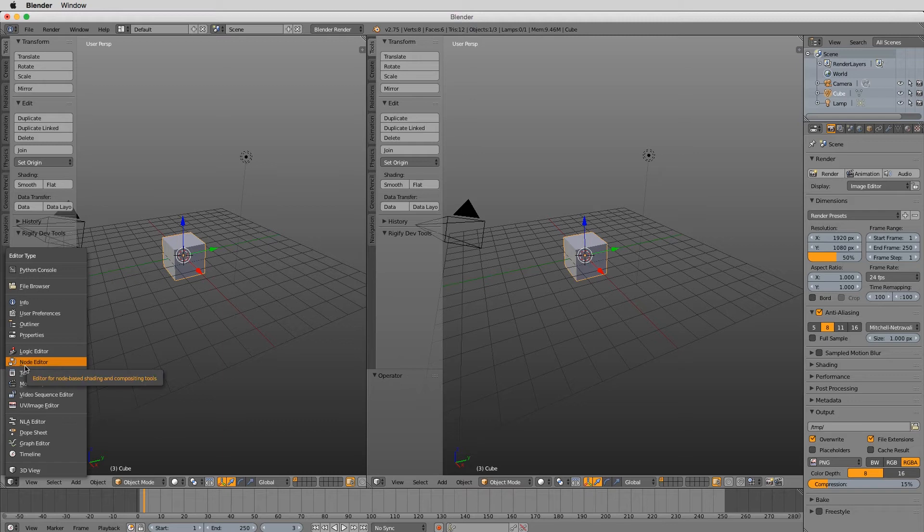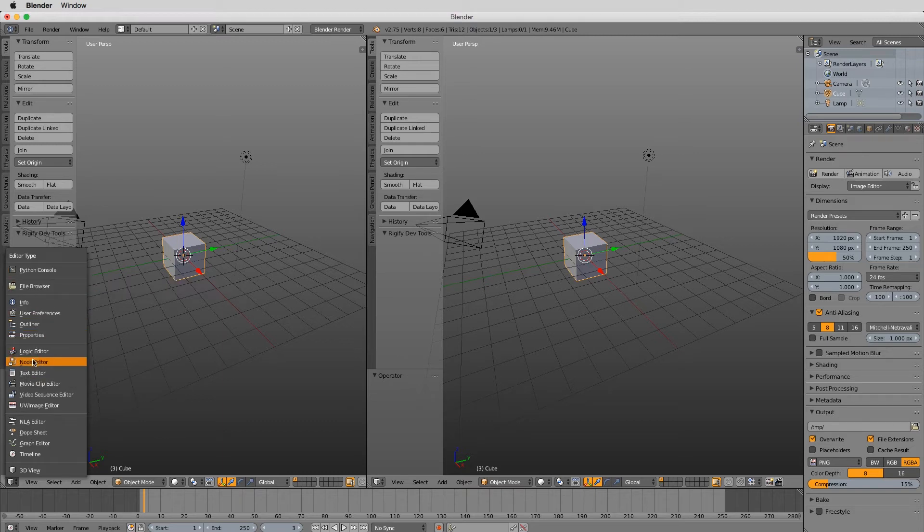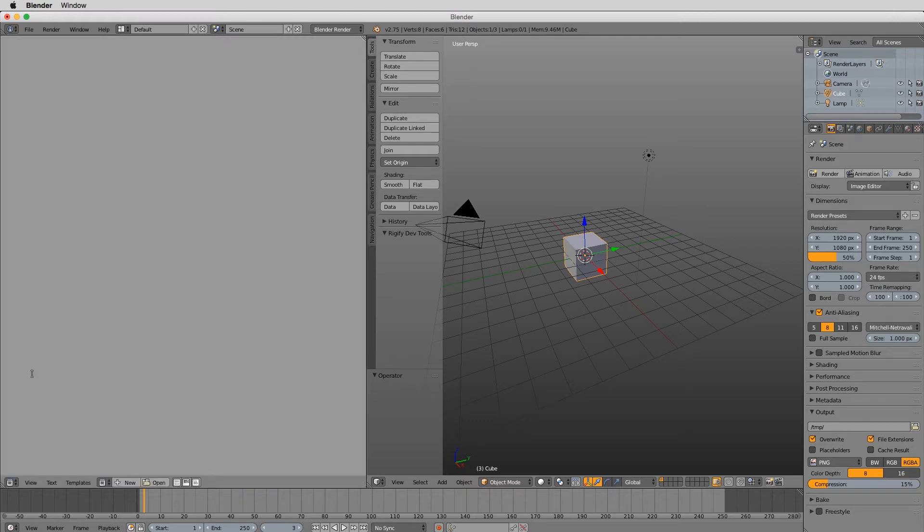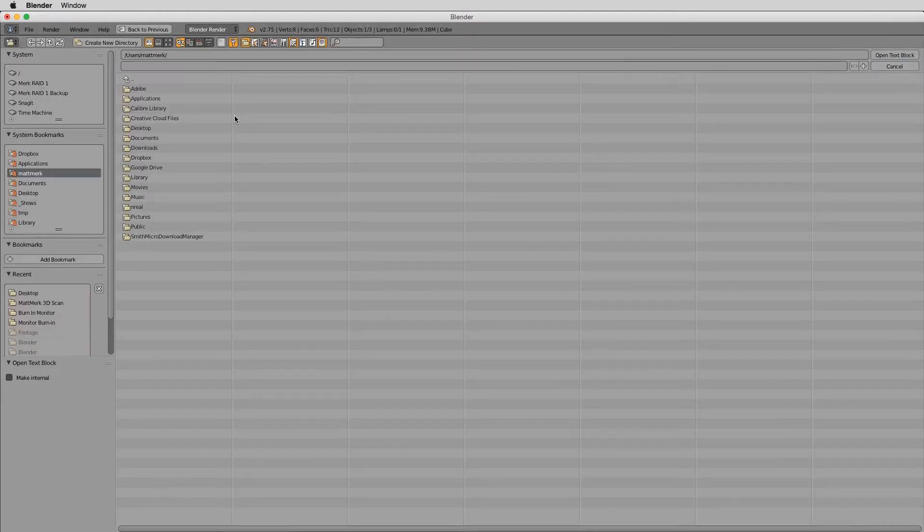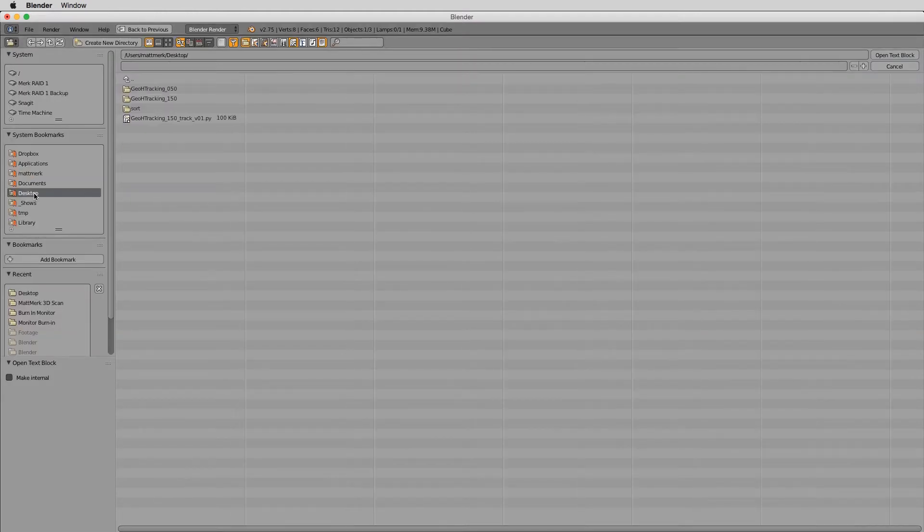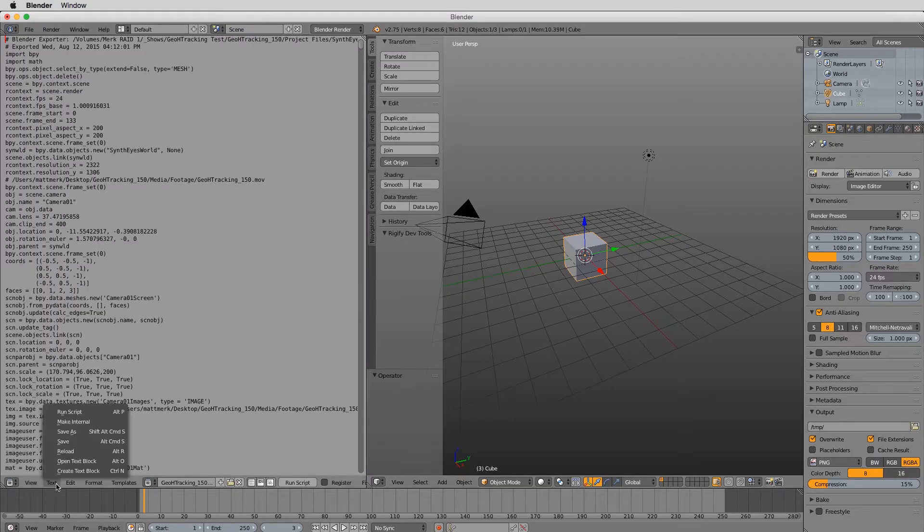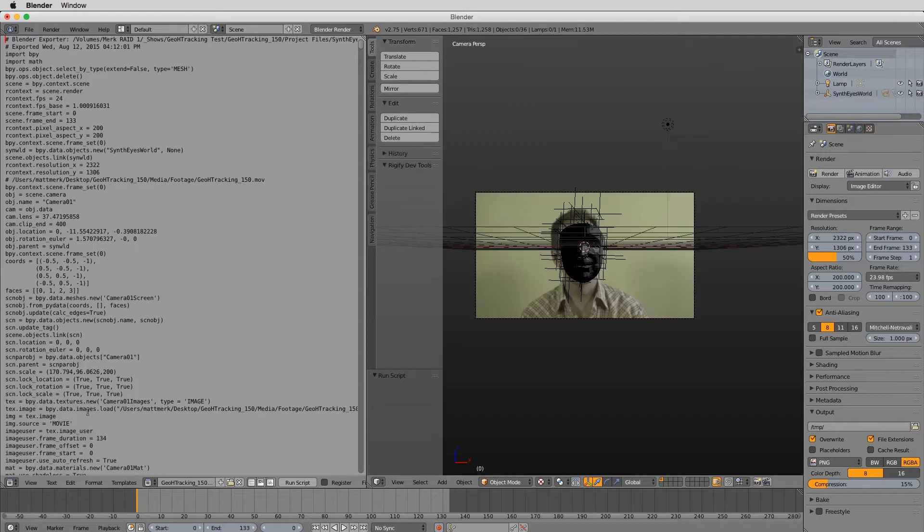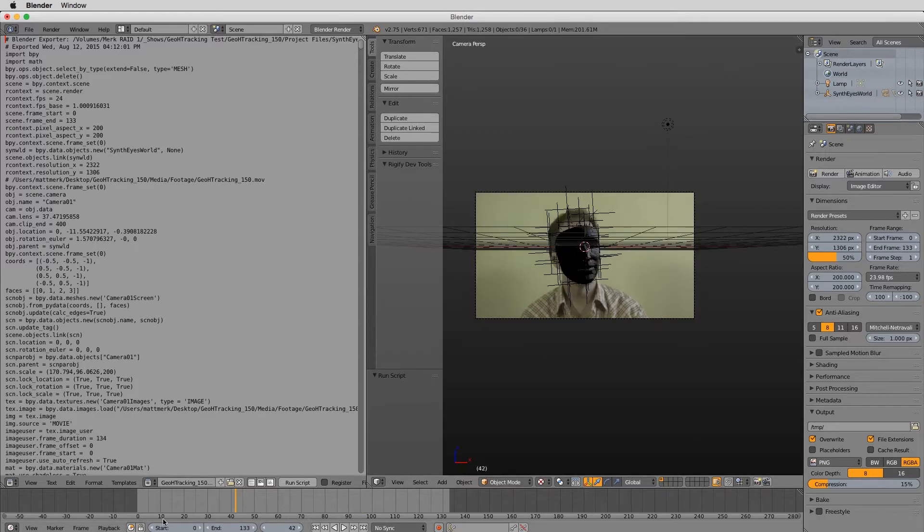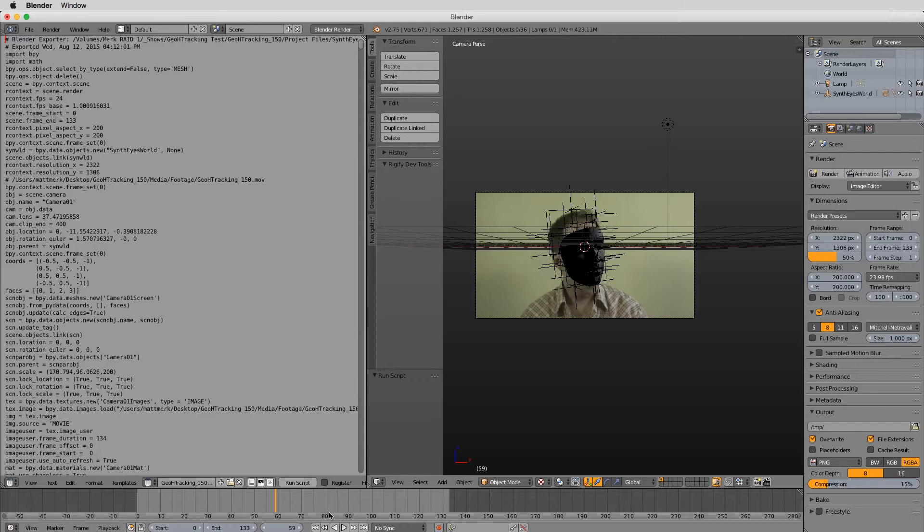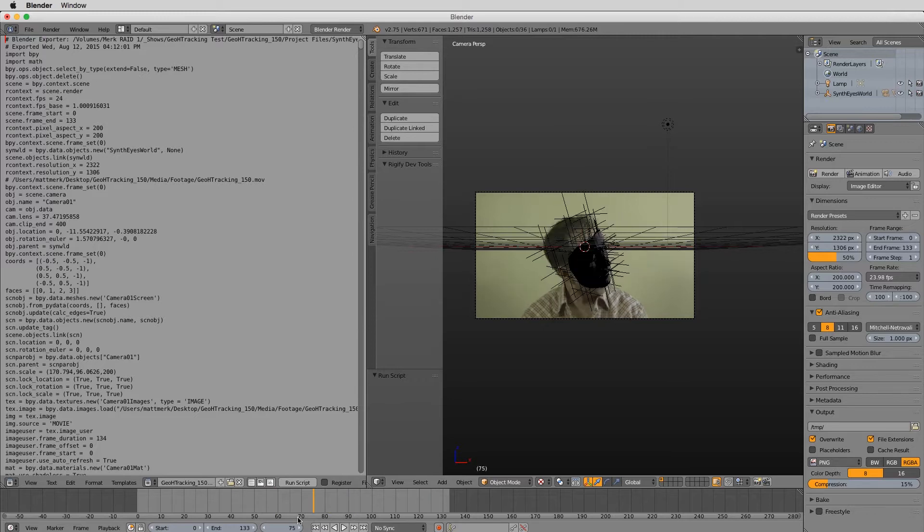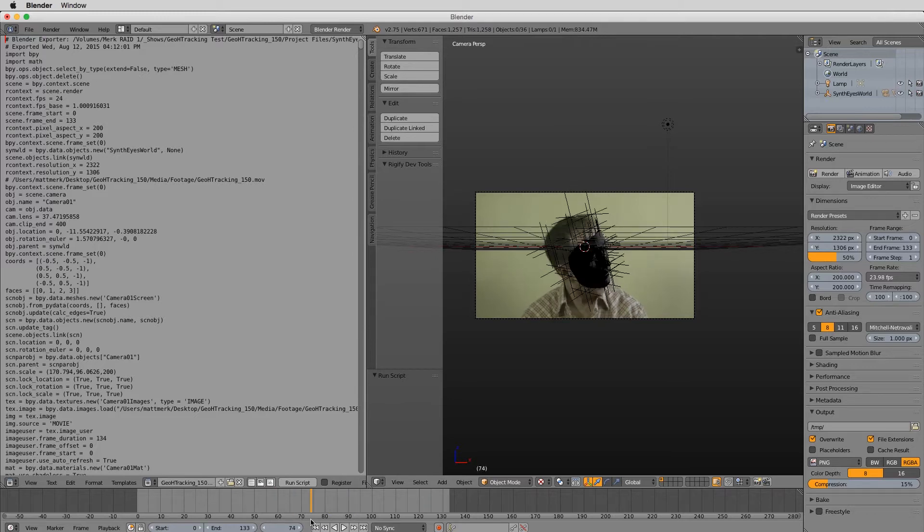So I'm going to go to the text editor and I'm going to open from the desktop that Python script that we exported, and then I'm going to go text, run script, and voila. So now we have our scene imported into Blender. That's cool. That's neat.